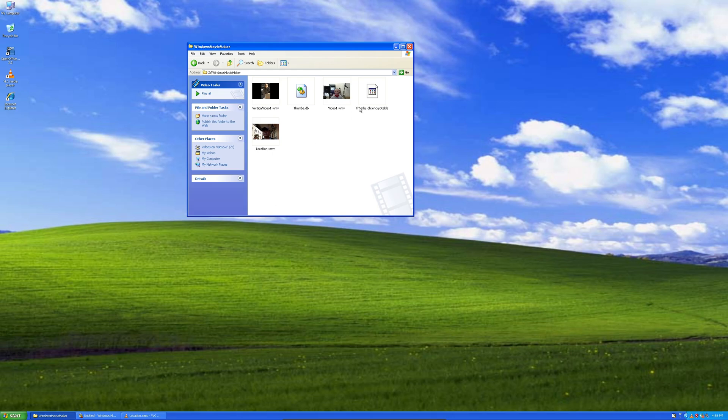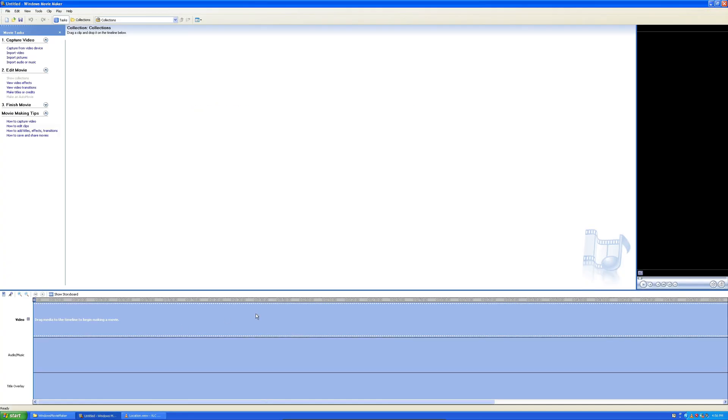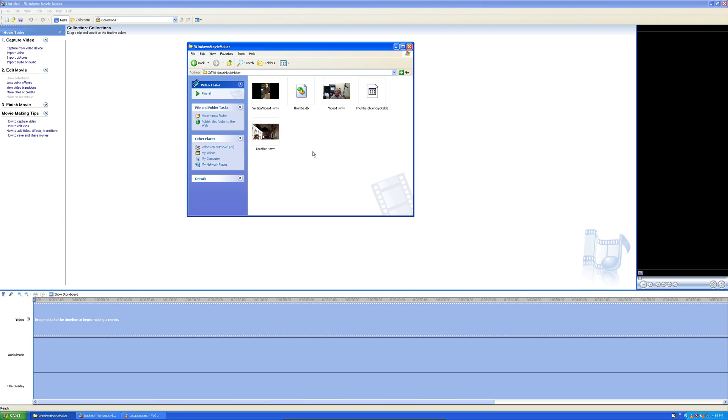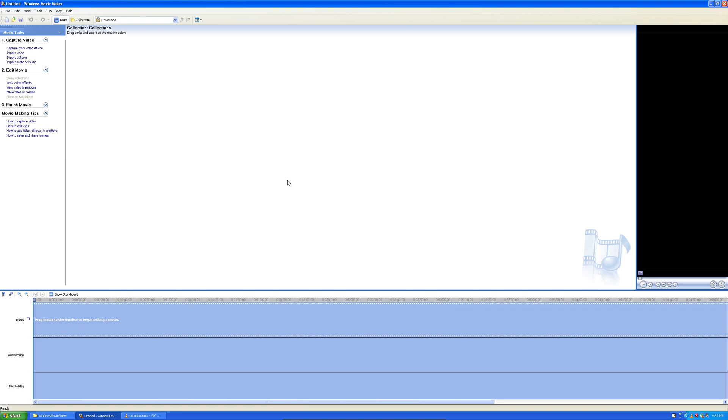This is not going to be anything really complex. It's going to be super simple, and I'm just basically going to see how things look in our modern age using Windows Movie Maker with modern types of videos.